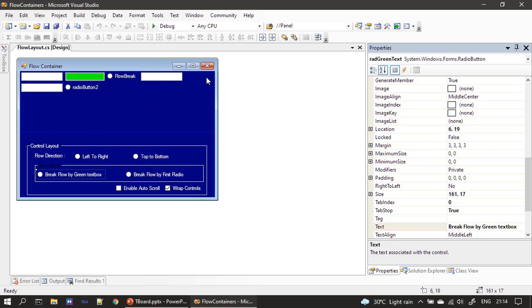So these two radio buttons we will use to set a control break. So usually the controls will break when there is no room in the current row or current column, but here we will explore a function that will break even in between. That we can do programmatically by calling a specific function. We will see that while we are implementing it.